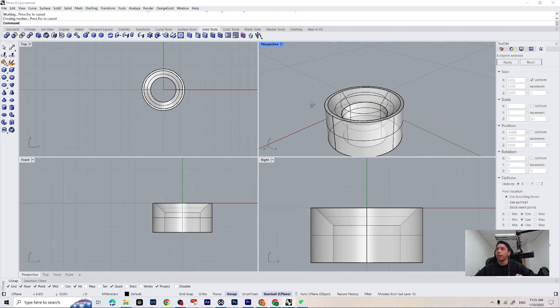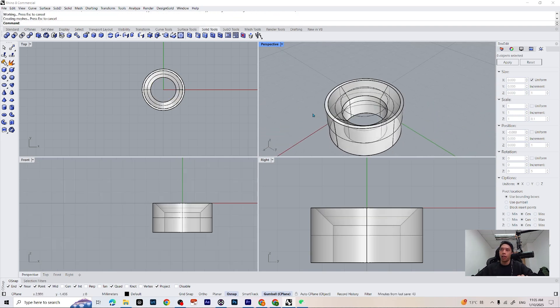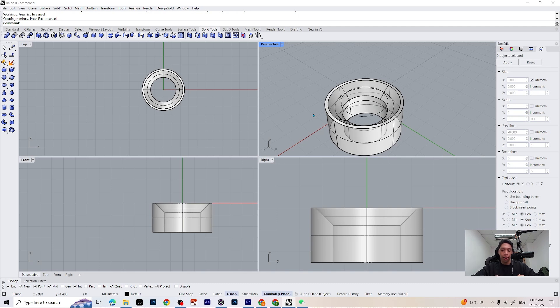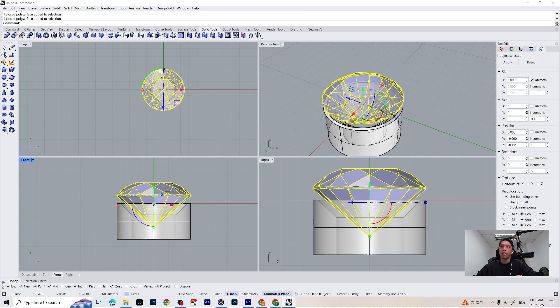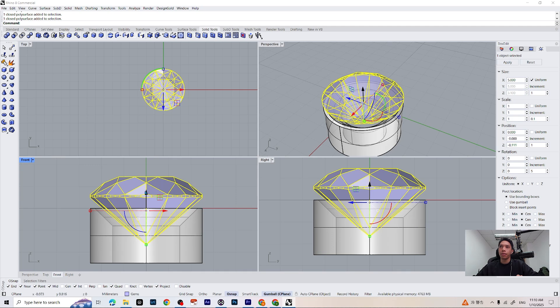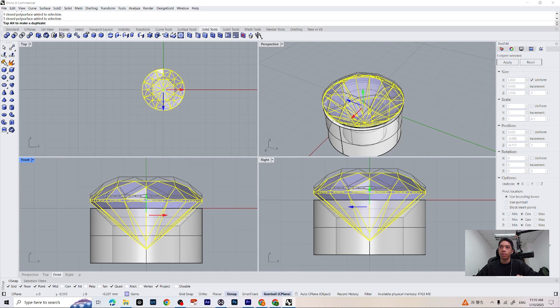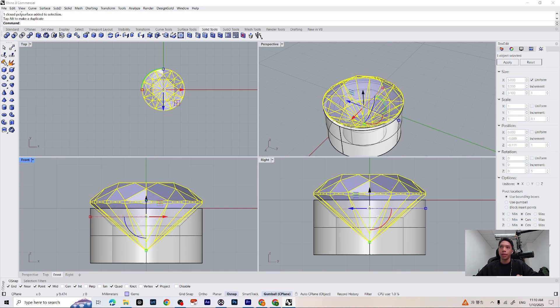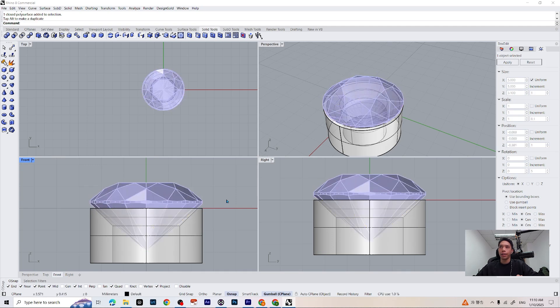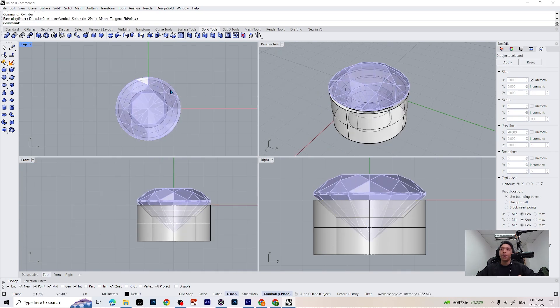So if we are happy with that, let's bring back our gems by just typing show on your keyboard. Let's adjust the gemstones, let's put it a little bit down, just like that.